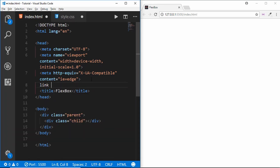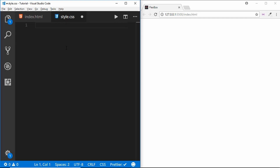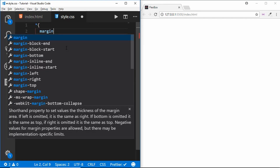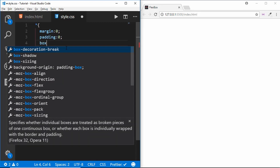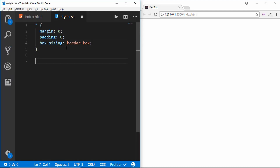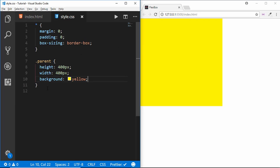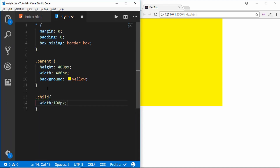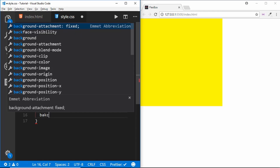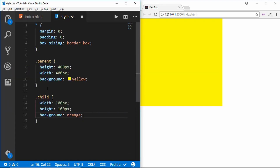We will link our CSS style.css. In our CSS, first we'll do some basic resetting: set the margin to zero, padding to zero, and box-sizing to border-box. We'll style the parent with a height and width of 400 pixels and a background color of yellow. Then we style the child division with width 100 pixels, height 100 pixels, and a background color of orange.